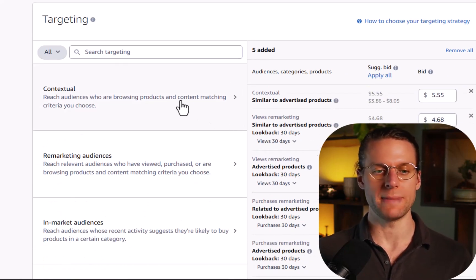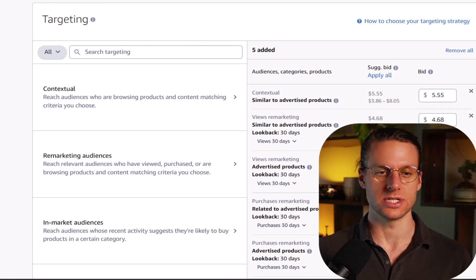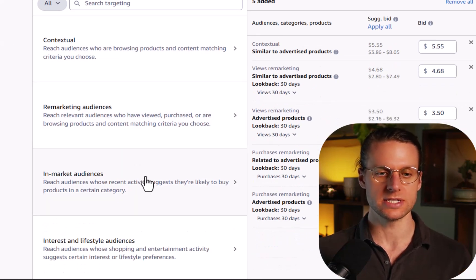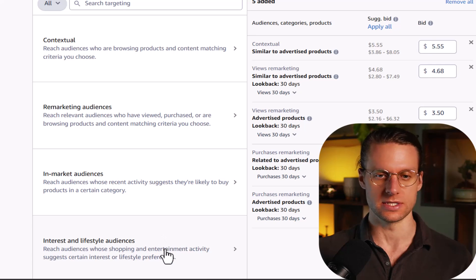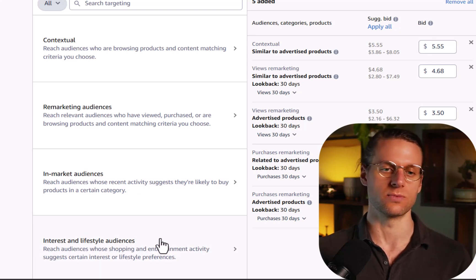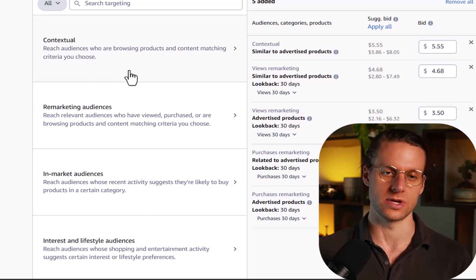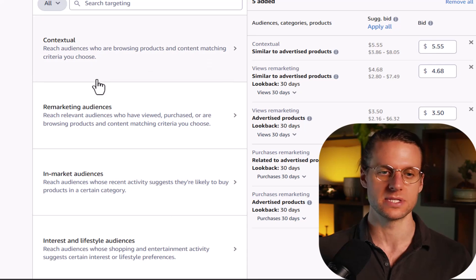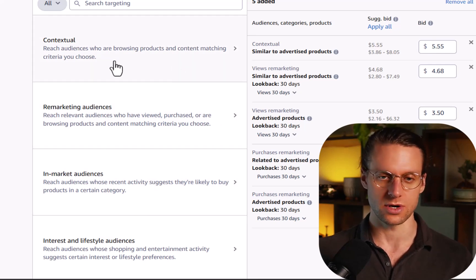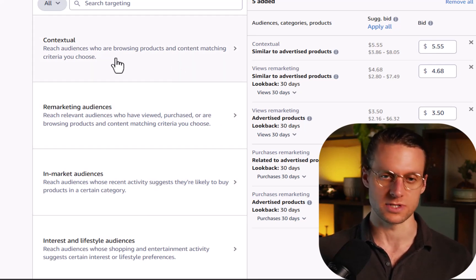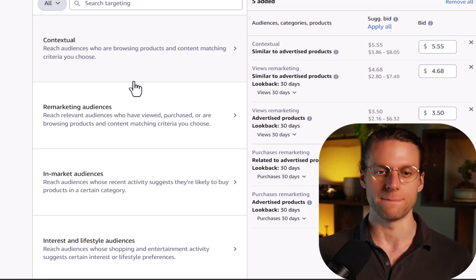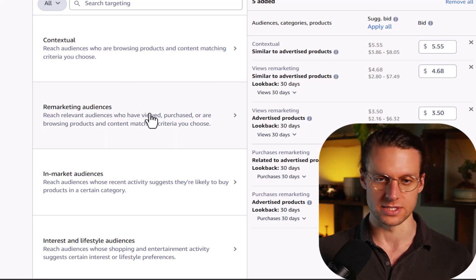Amazon gives you four main categories of targeting. There's contextual, remarketing, in-market audiences, and interest and lifestyle audiences. Really, these two are just different types of audiences. So really there's three main types. It's regular contextual targeting, which is very similar to sponsored brands or sponsored product targeting, remarketing, and audiences.